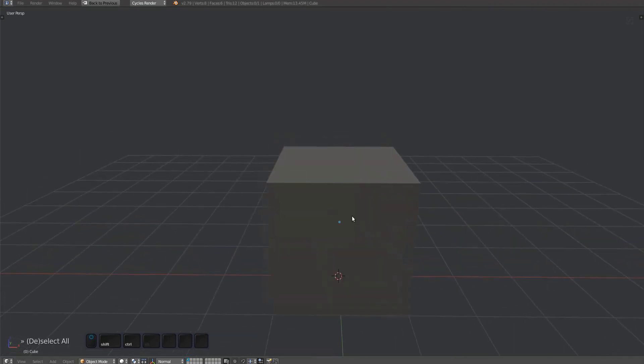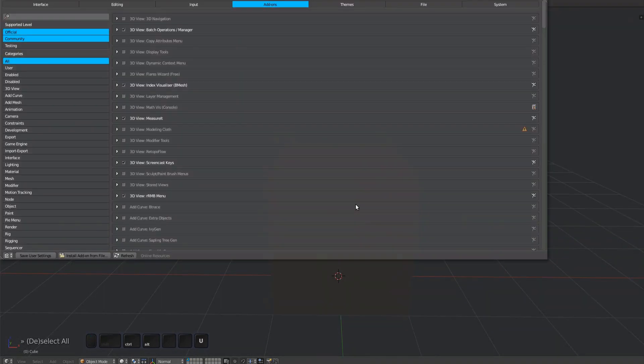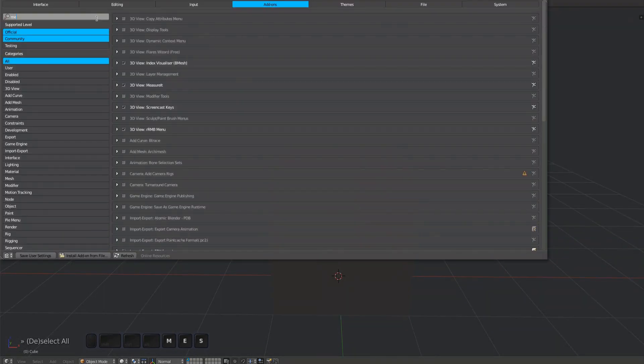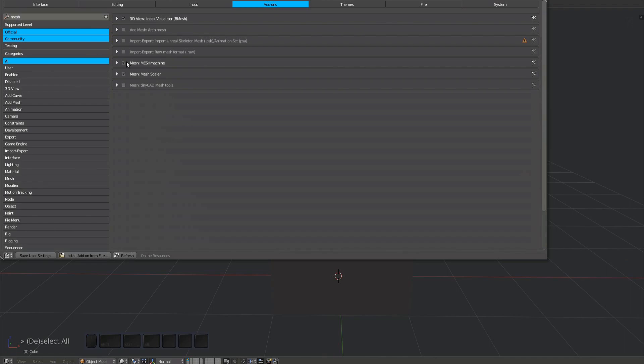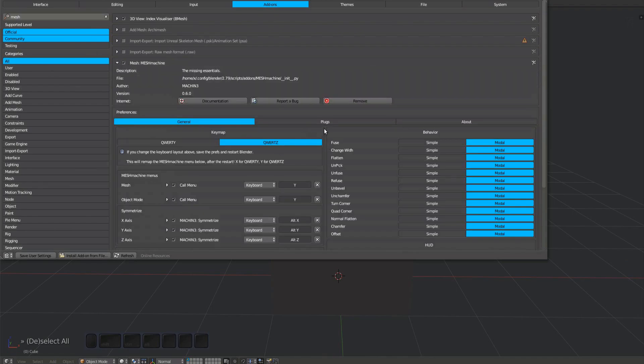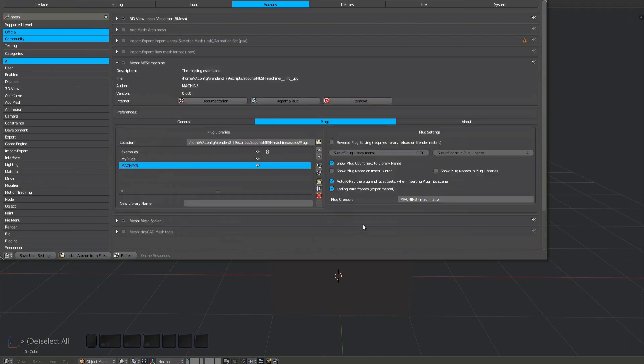There are some plug-related settings available. Bring up Blender's preferences, locate MeshMachine in the Add-ons tab, and switch to the plugs tab.